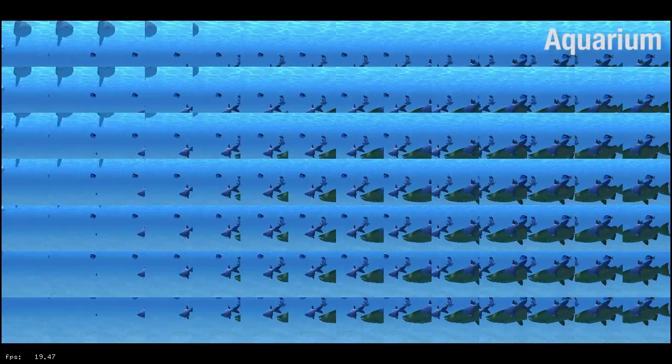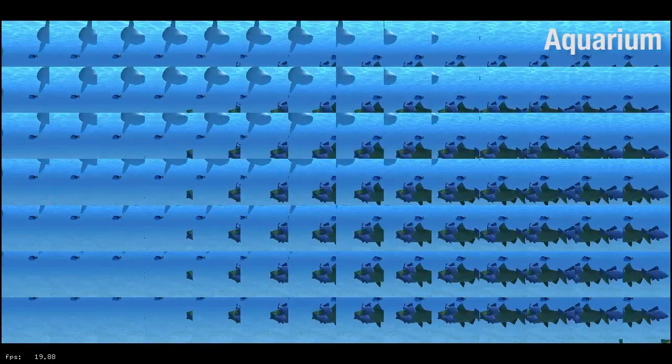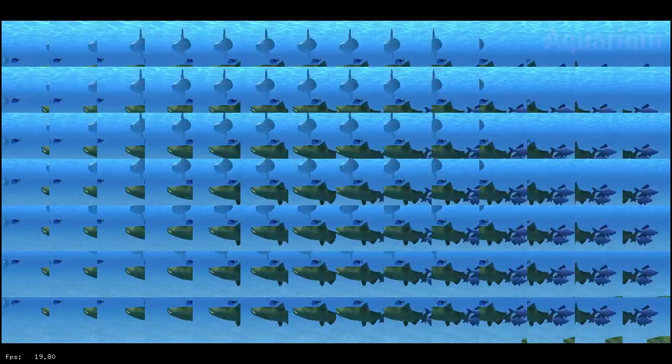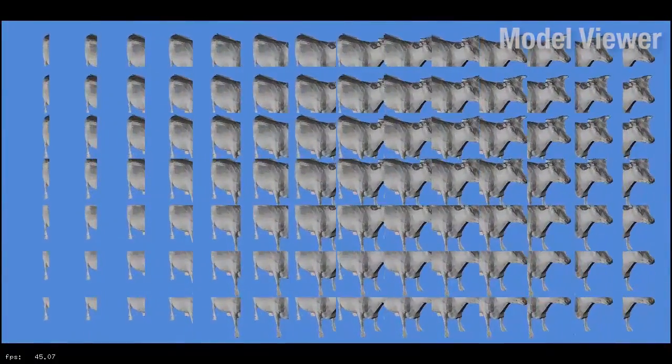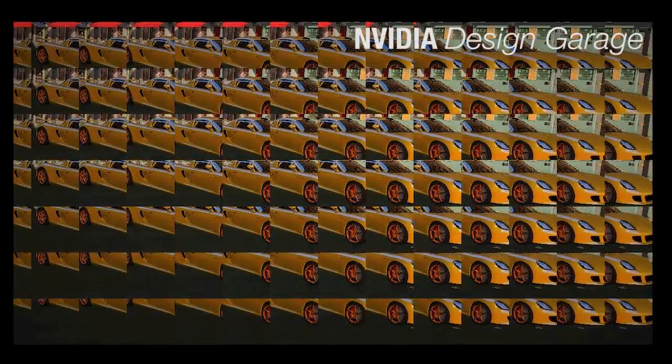The following videos were captured in real time. Note that the frame rate is quoted for binocular rendering, although only the left eye light field is shown.